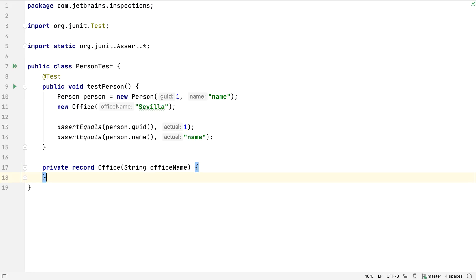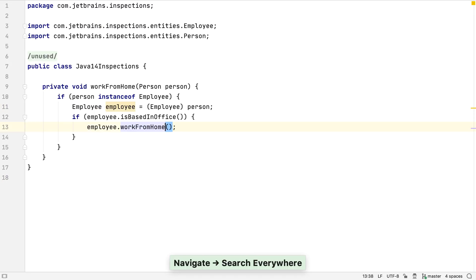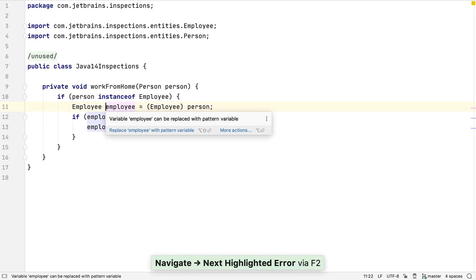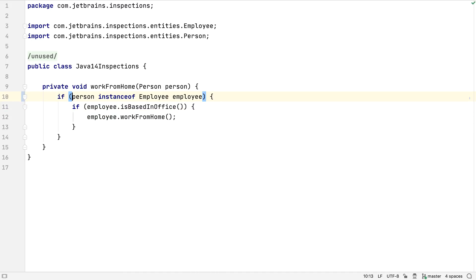Another Java 14 preview feature is pattern matching for instanceof. IntelliJ IDEA can find places in our code that do instanceof checks followed by a cast and replace it with code that uses the new pattern matching syntax.